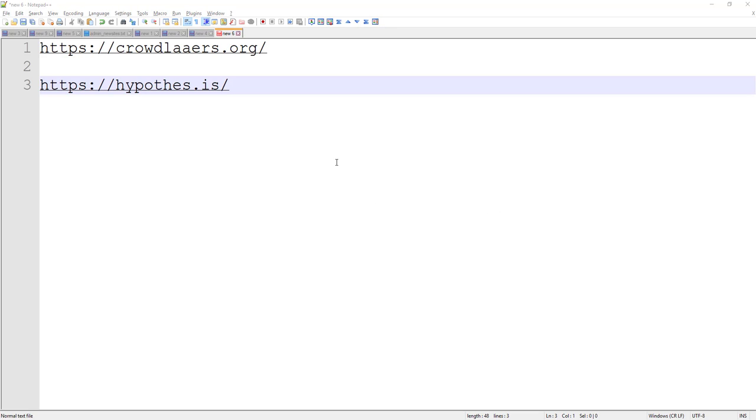Hey everyone, just wanted to create a quick screencast to show you how to set up the Crowdlayers service. If you wanted to look at your annotations or the annotations of our group in a slightly different way,